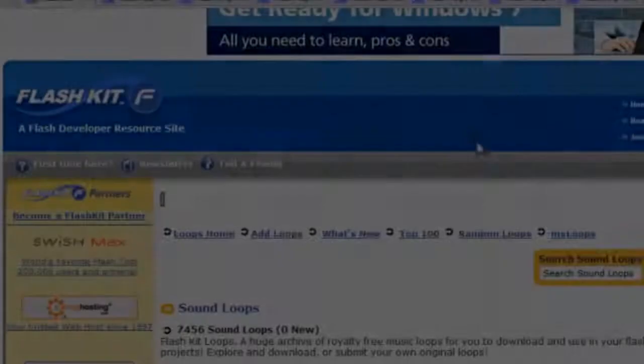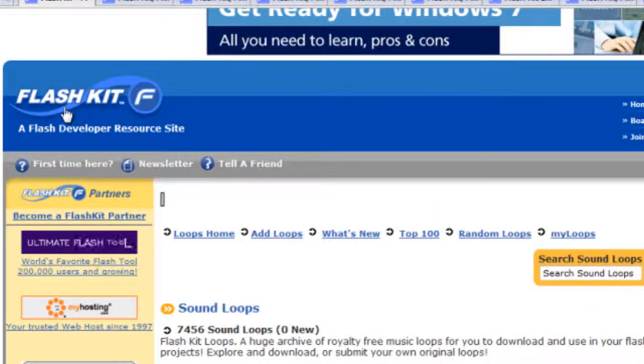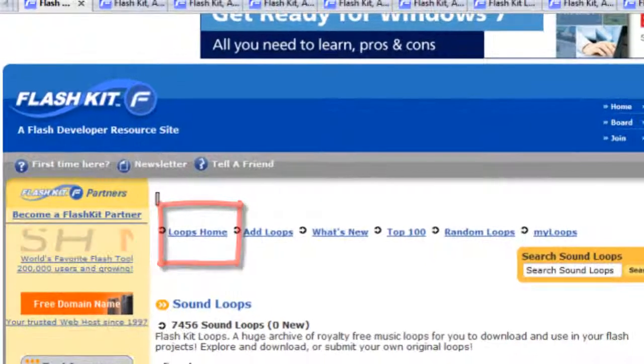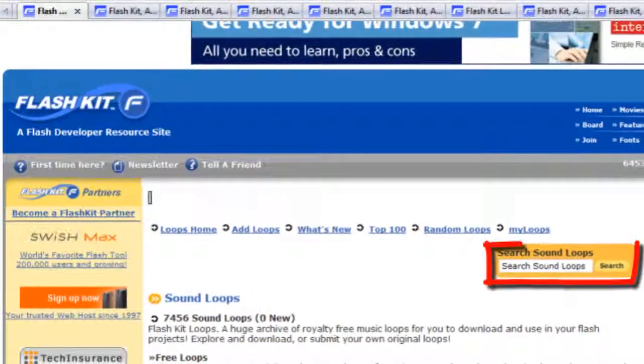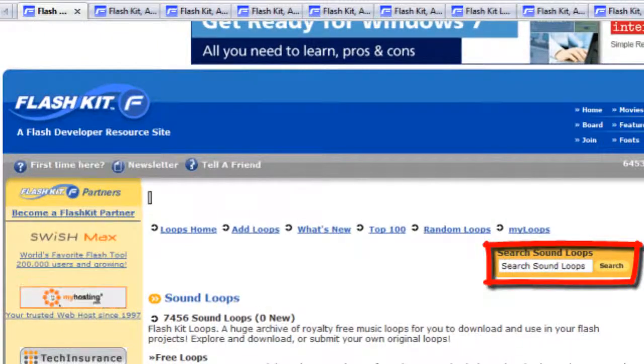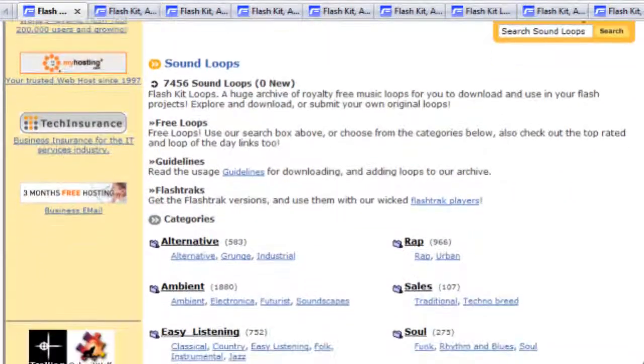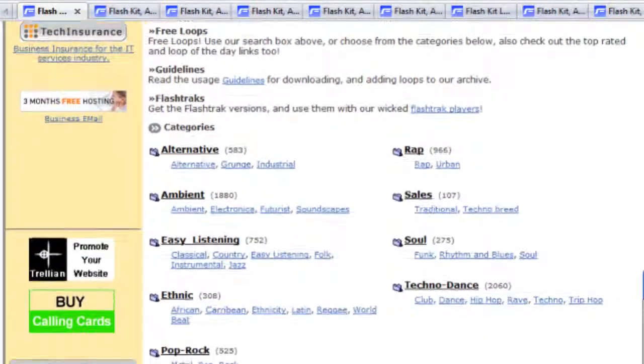I've found a website that I want to show you and it's got great content on it. It's called flashkit.com. So here we are at flashkit.com. And if you click on the loops home, or if you look up loops in the search box, you'll get to the loops page, the sound loops page.